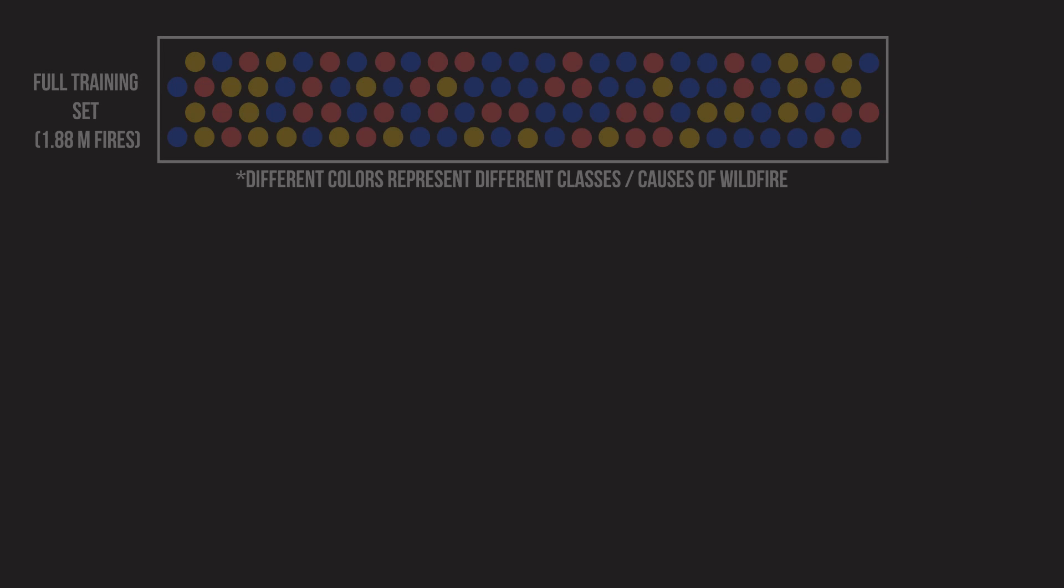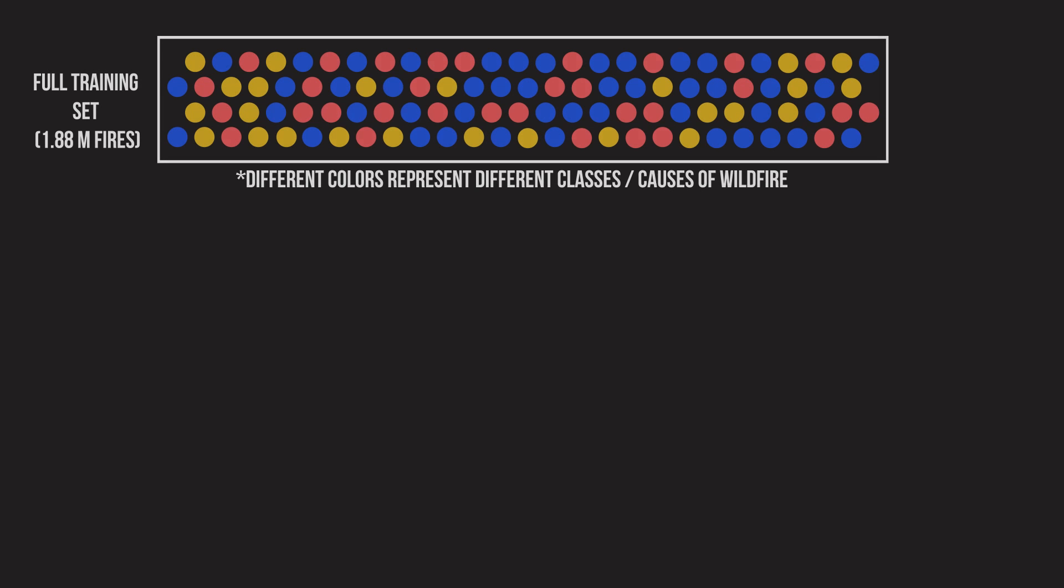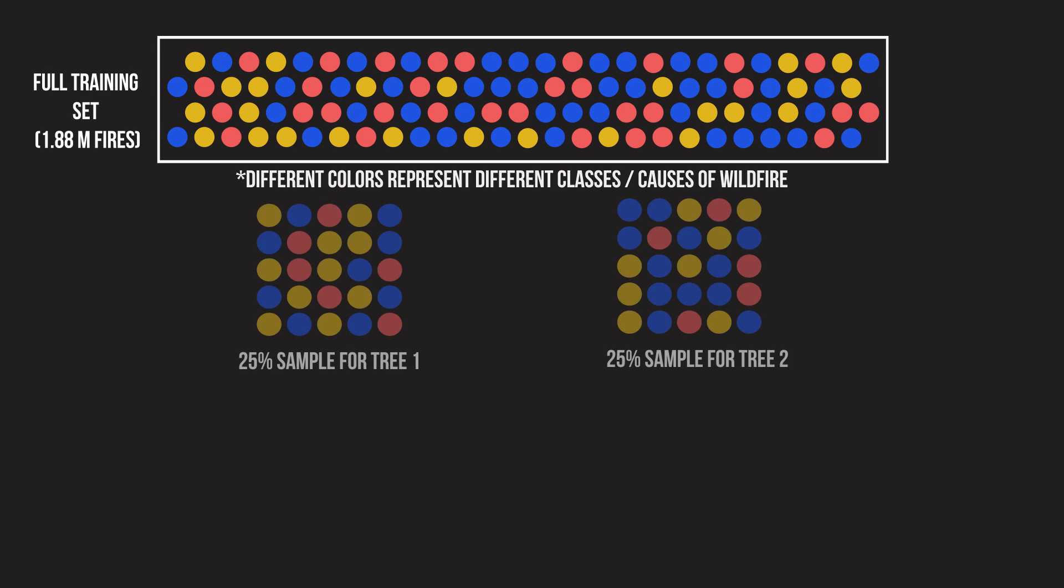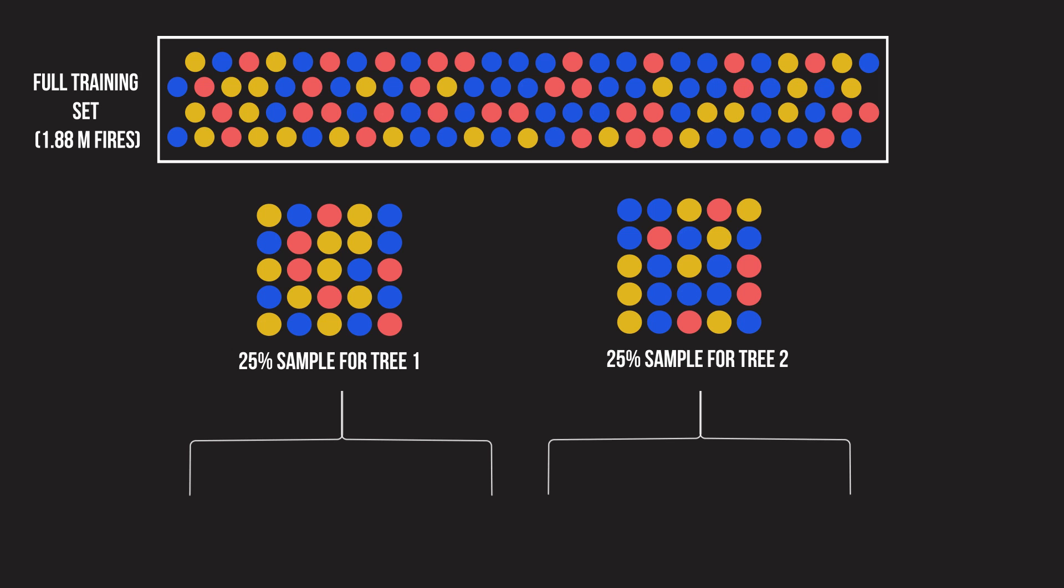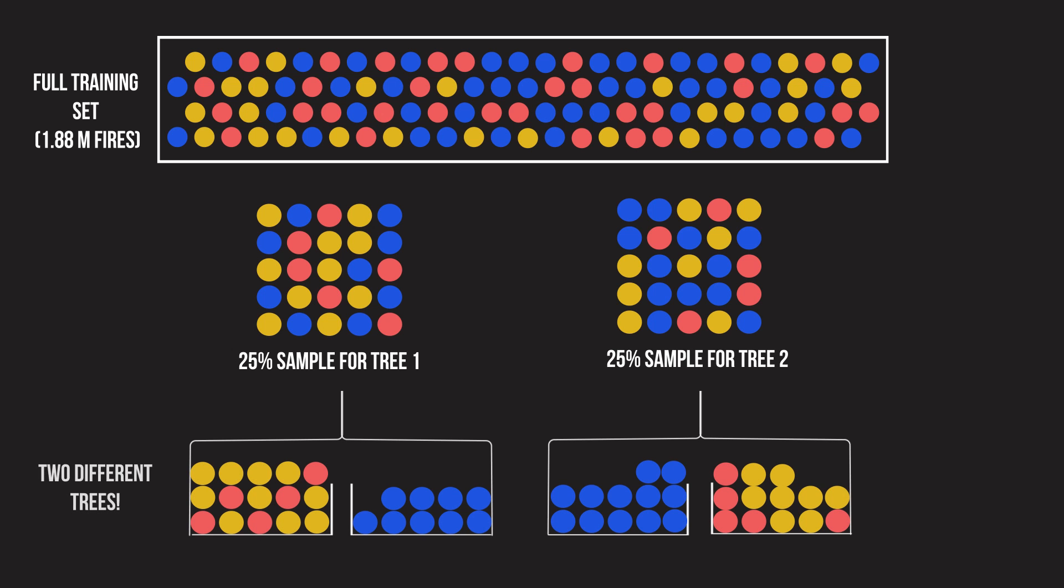In our dataset, we have 1.88 million wildfires, but we're only going to show, say, a random 25% subset of those to each of our trees. As a result, these two trees sampled from the same dataset but ended up with two very different training sets.